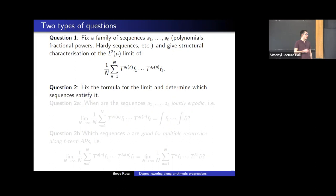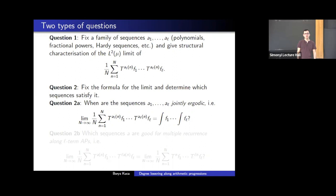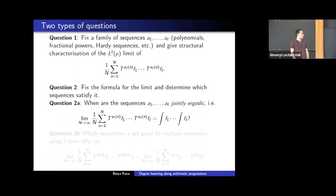We can also approach this question from the other direction: first determine what we want the limit to be, then give criteria on the sequences which give us this limit. This second question has two interesting subcases. The first is: when are the sequences jointly ergodic for some system, in the sense that the average converges in L² to the product of integrals? There has been a lot of work on this, starting with Bergelson and Furstenberg in the 80s.